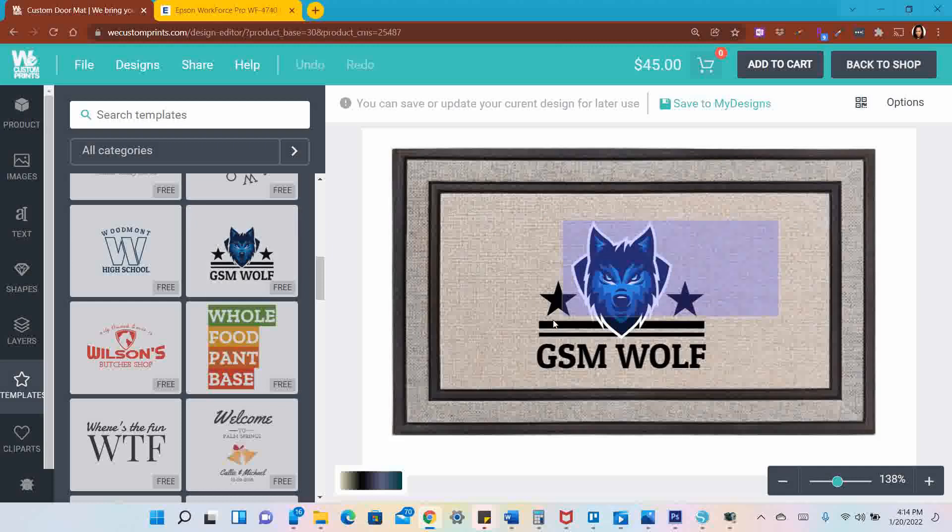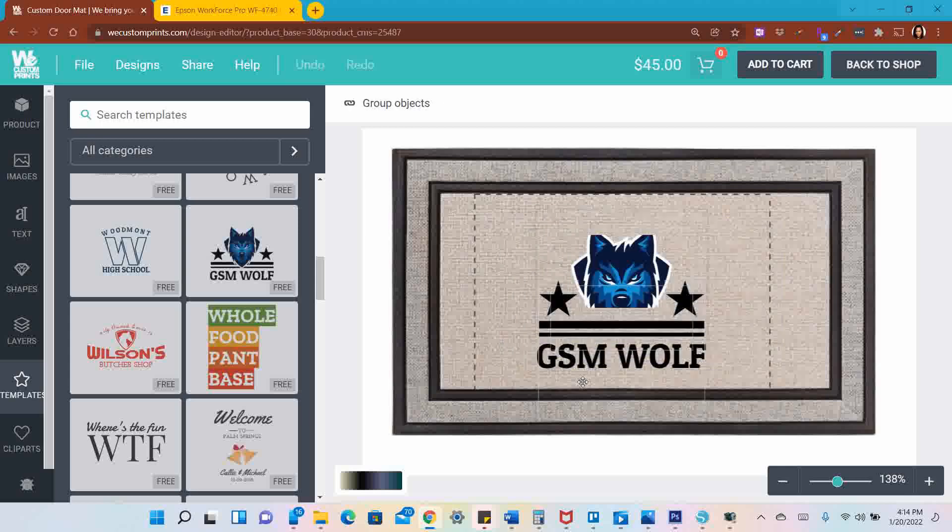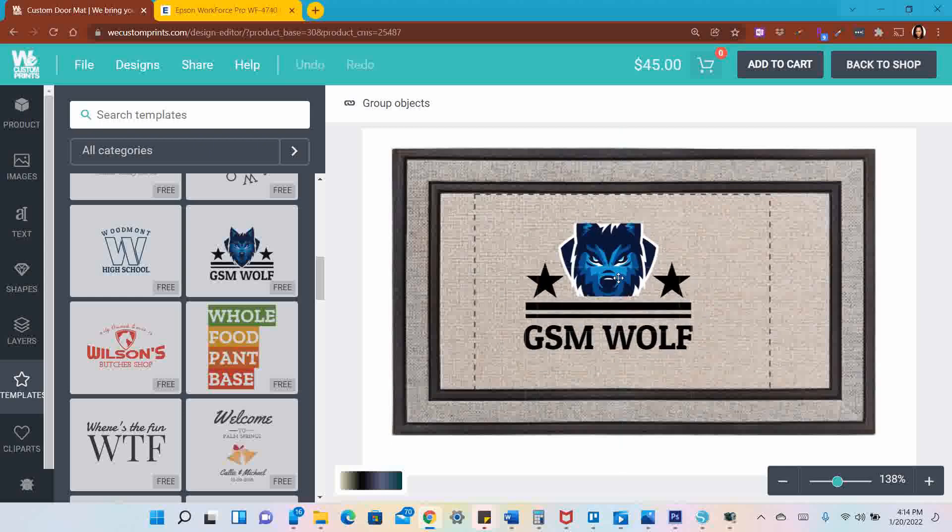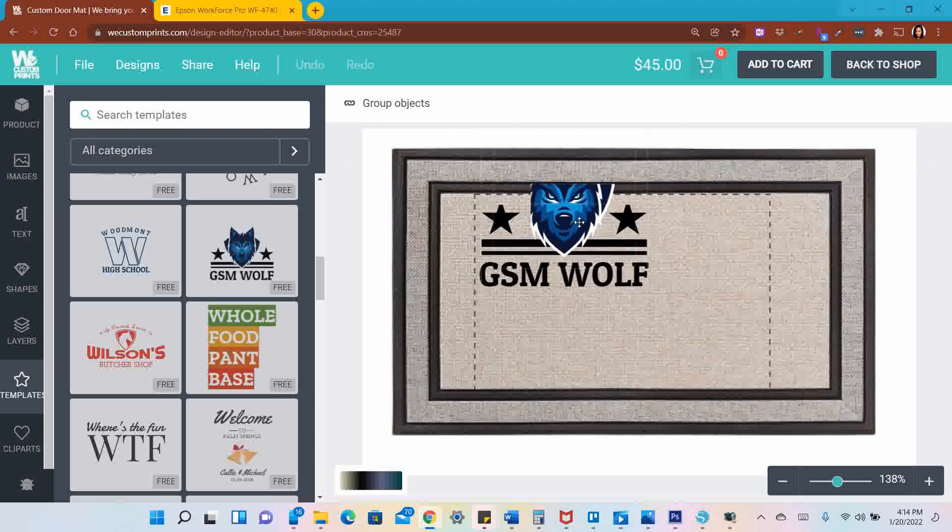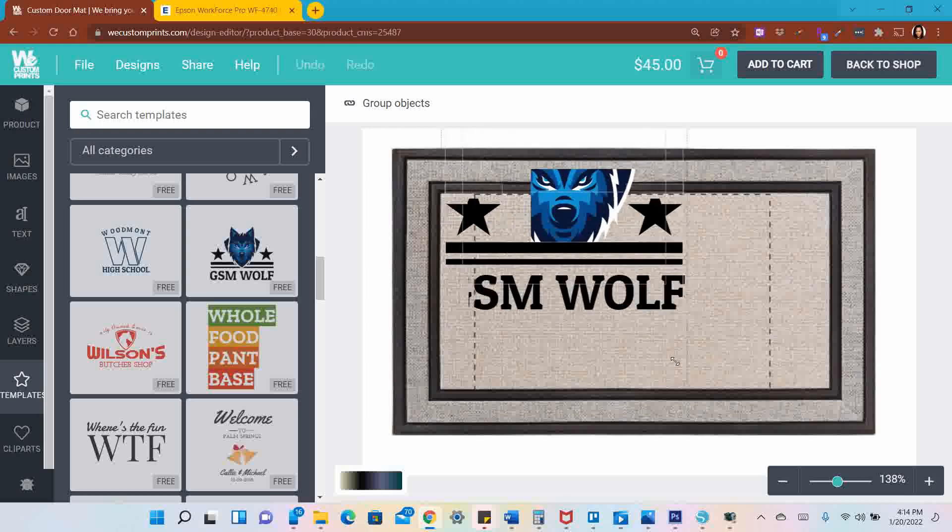I clicked on this GSM Wolf and I'm going to highlight it because I want it bigger so it can fill the whole mat. I need to get the edge of it, so I highlighted everything and I'm moving it up so I can find the edge. See how my cursor turned into an arrow? I'm going to make that bigger.